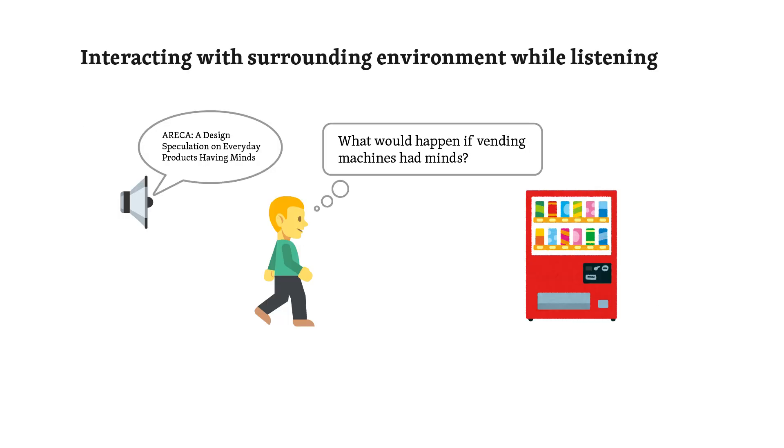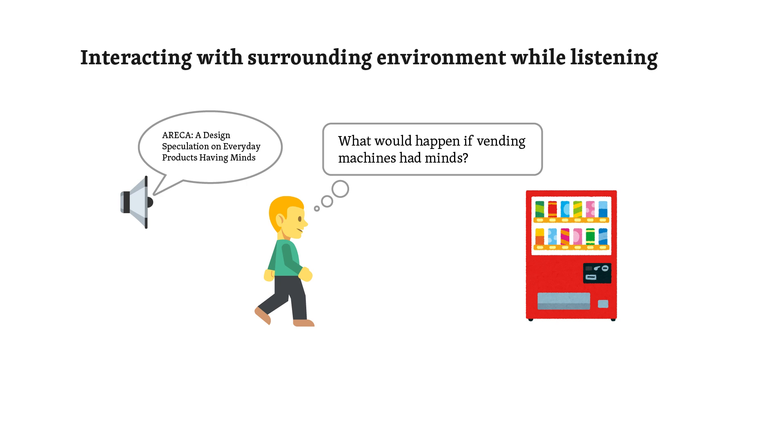Interestingly, we found that users could interact with their surroundings while listening to papers. For instance, one author, while listening to Areca, a design speculation on everyday products having minds, passed by a vending machine and started imagining, what if vending machines had minds? This highlights a key advantage of mobile reading, the ability to engage with academic content while remaining present in the physical world. That's a great example of how Paperwave can enhance engagement with research.